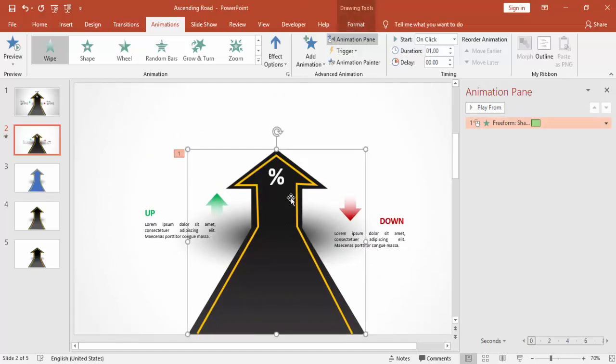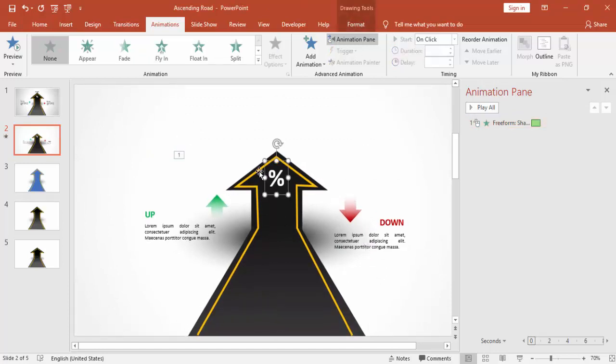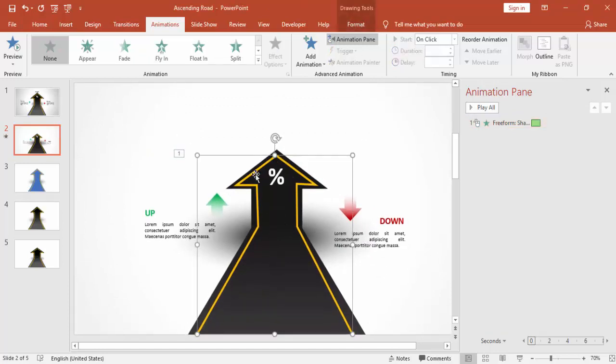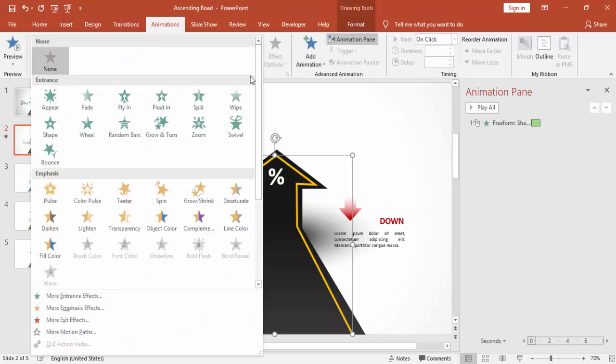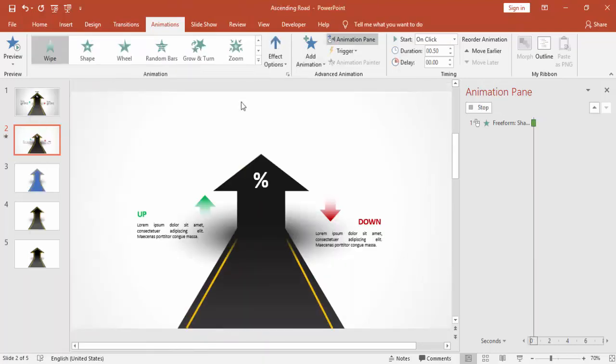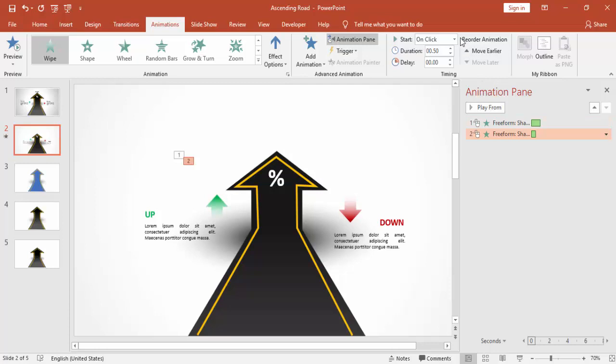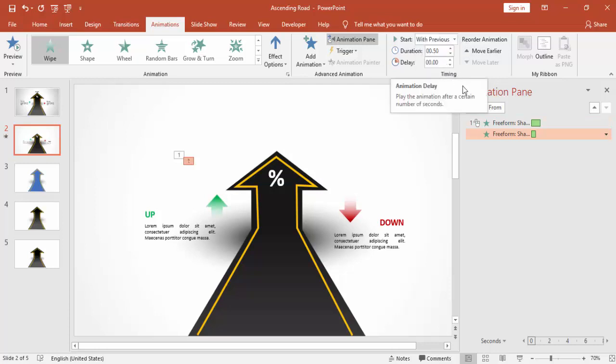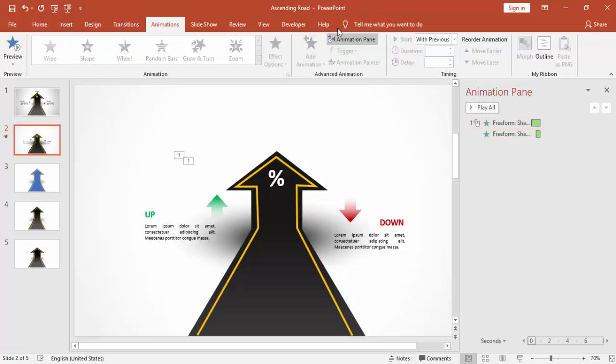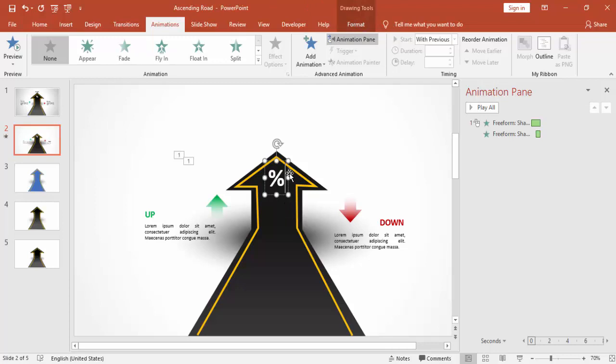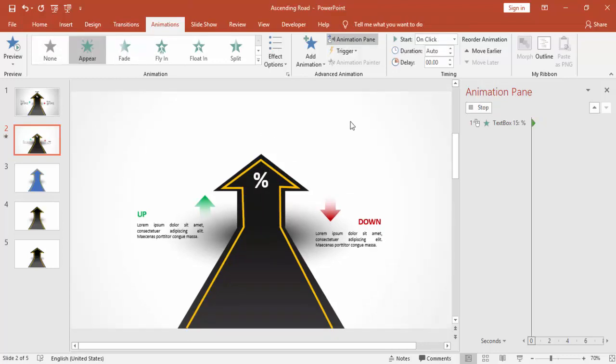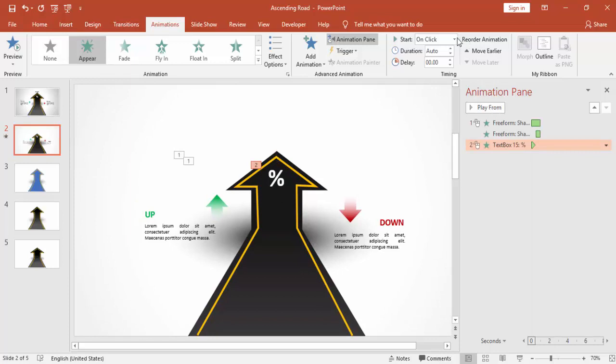For the line also, you can do the same animation. This can be with previous or delay of 0.25 seconds or something like that or more than that. For the percentage, I'm going to give an appear and that is after previous.